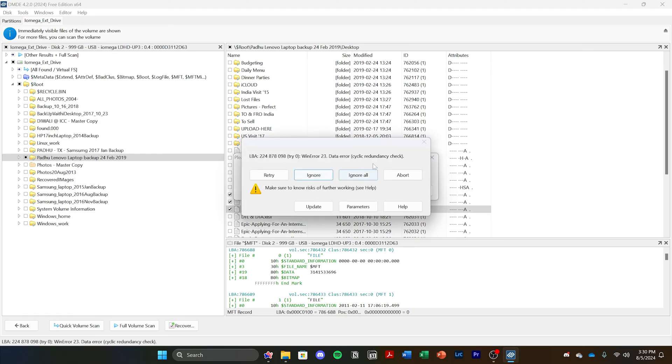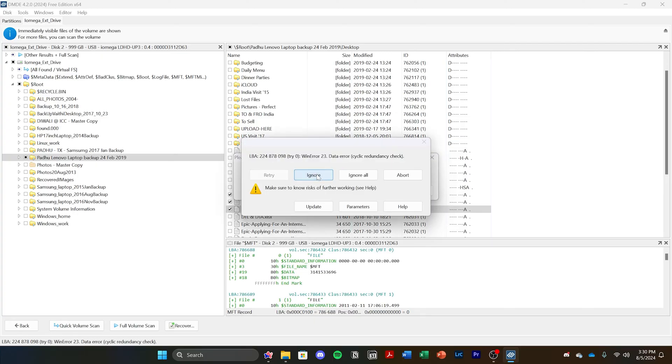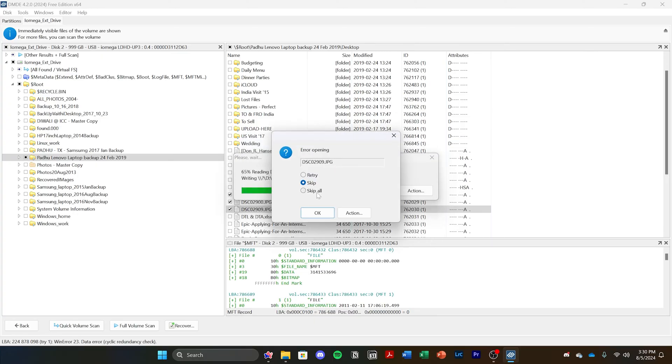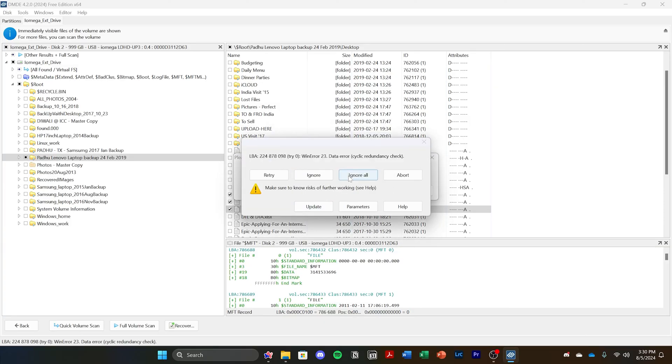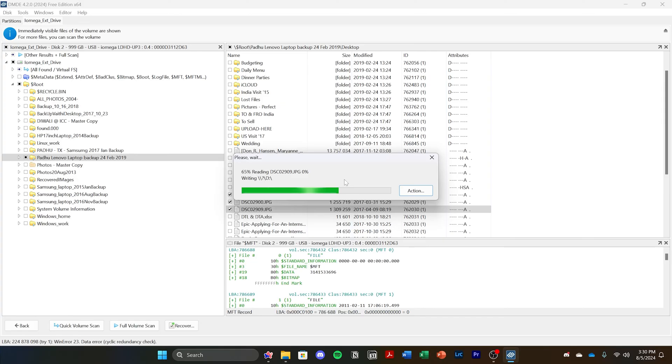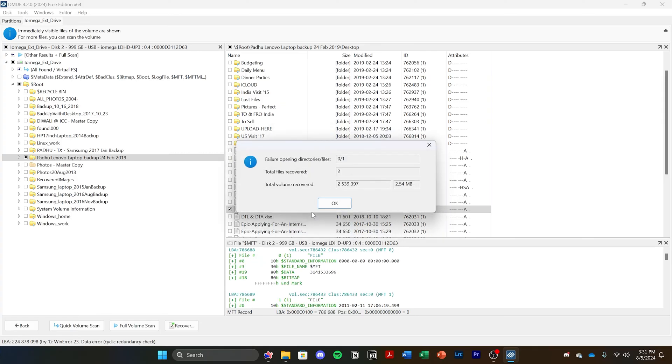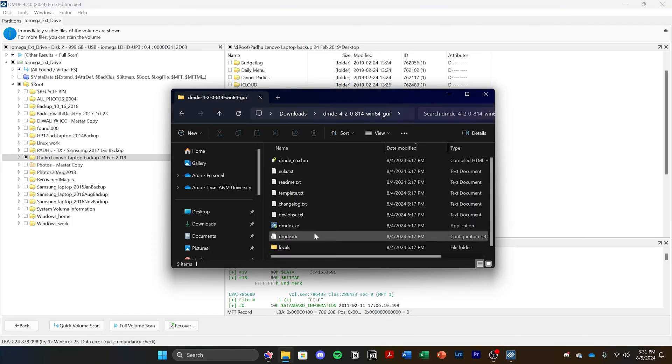As you can see, you might get some errors if it's a failing drive. This file is stored on a bad sector, so sometimes you will have to skip the file to recover it. You could try to retry sometimes and you might be successful, but if it keeps failing, you will have to click ignore and skip the file. As you can see, I was only able to recover two of the files from here.